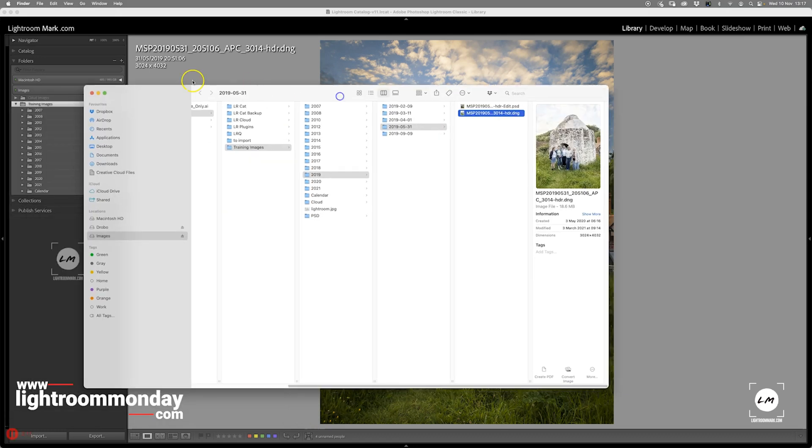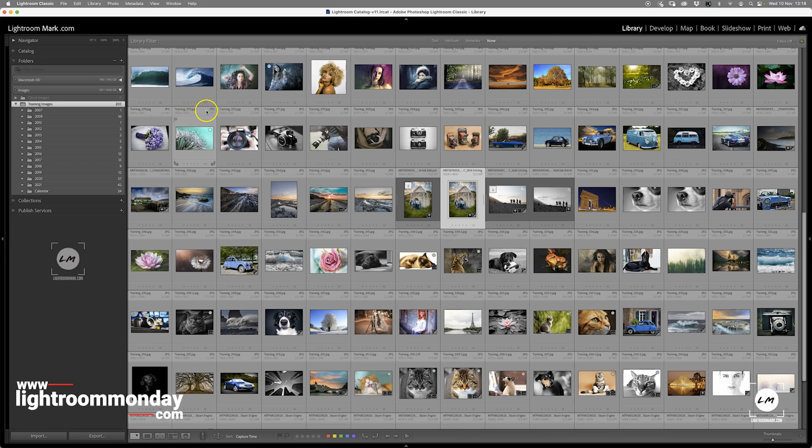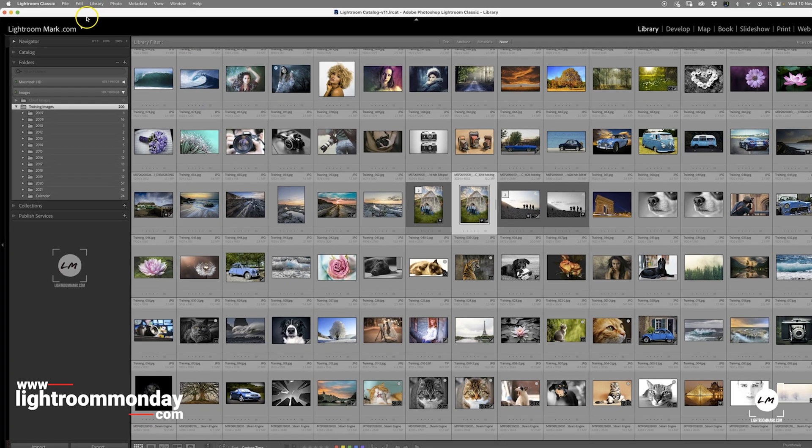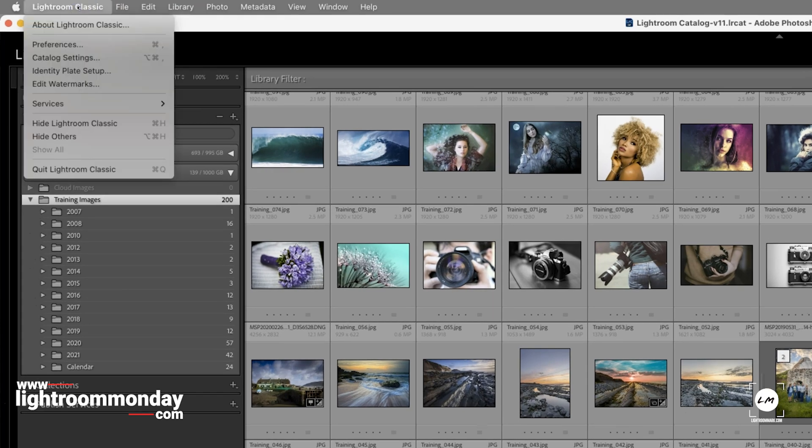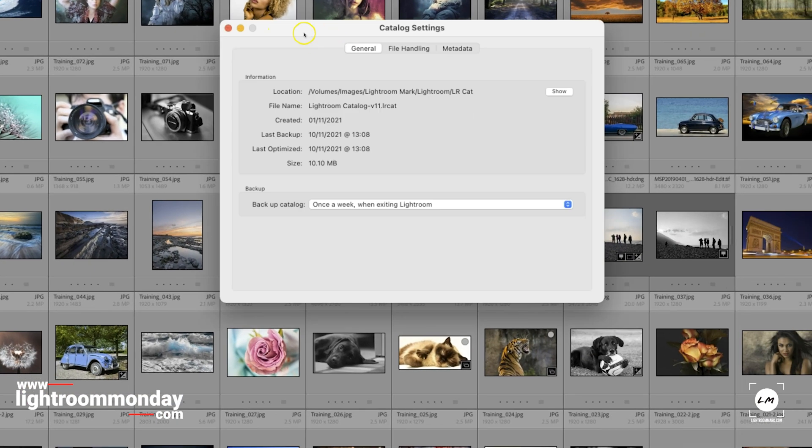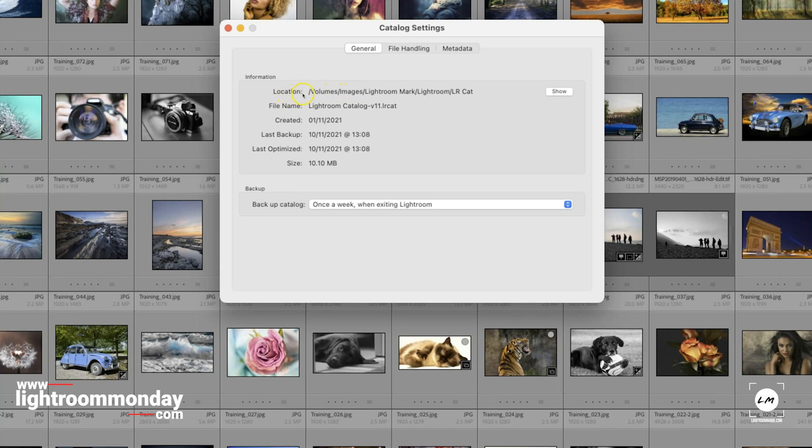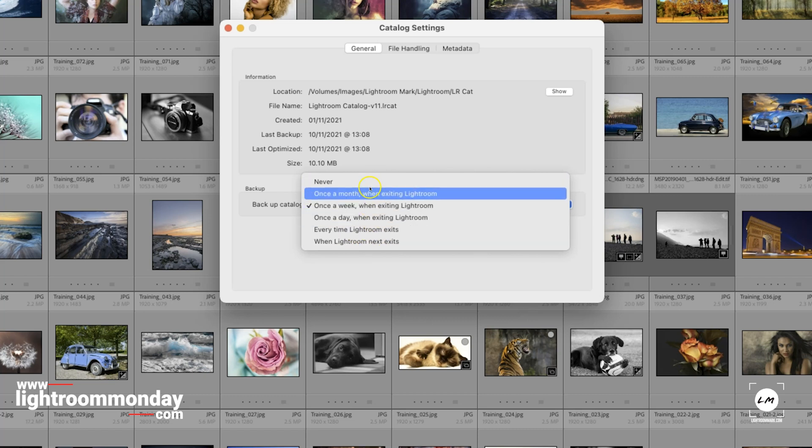So, let's go back to Grid View by pressing the letter G. I now want to back up my catalogue. How do I do that? Well, firstly, we have to tell Lightroom when we want to back up our catalogue. So, I'm on a Mac here, so we go Lightroom Classic, Catalogue Settings, and the first top part of it under General, the top part of the menu, or the pop-up, is location where your catalogue is stored, the name of your catalogue, the date it was created, when it was last backed up, file size, but down at the bottom is a little pop-up. And you can select when you want to back up.